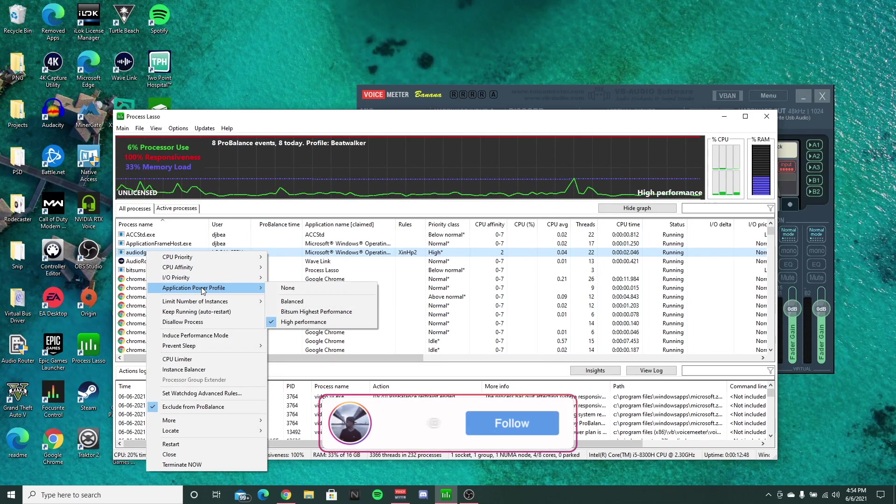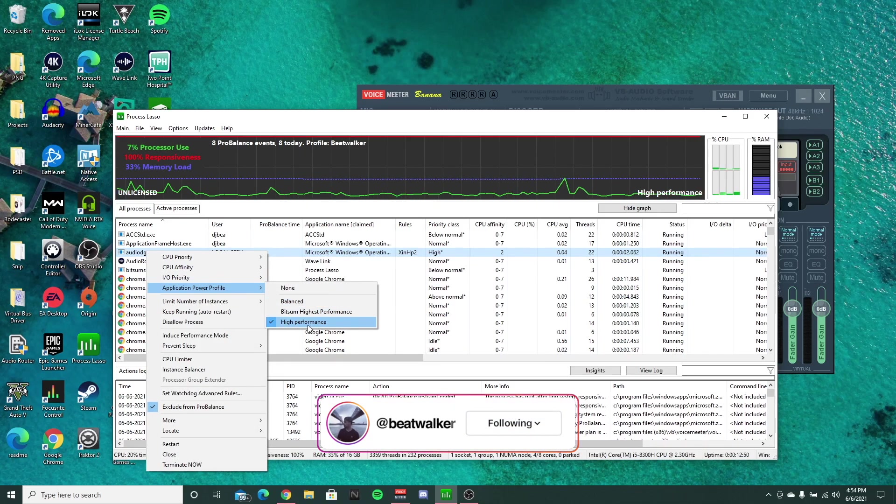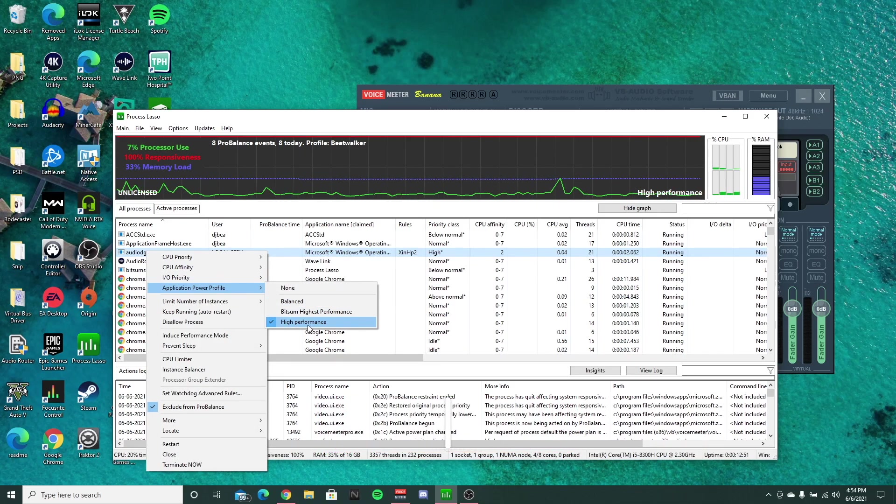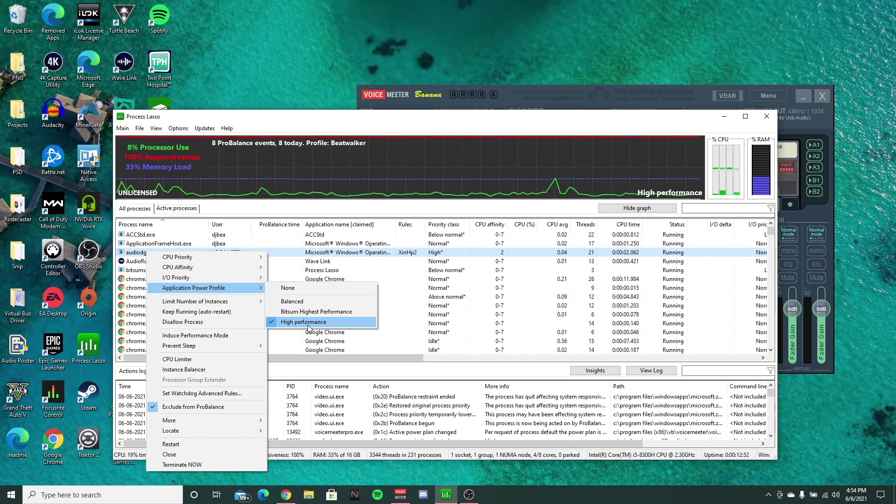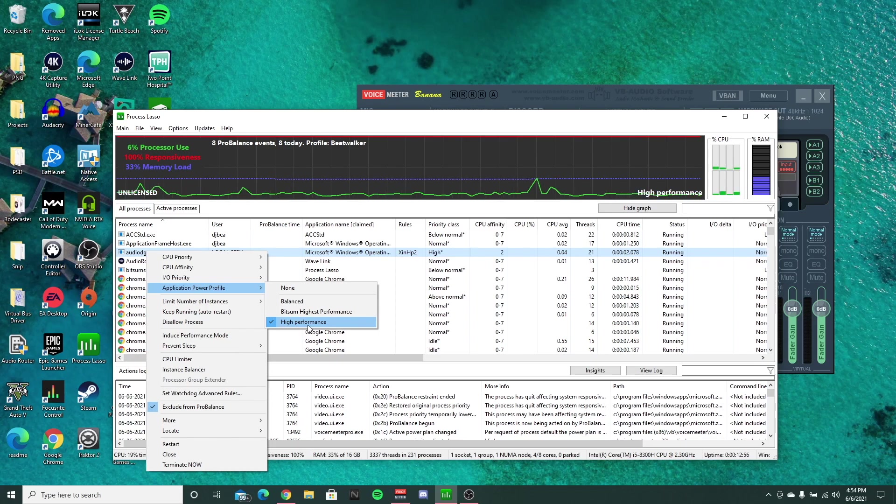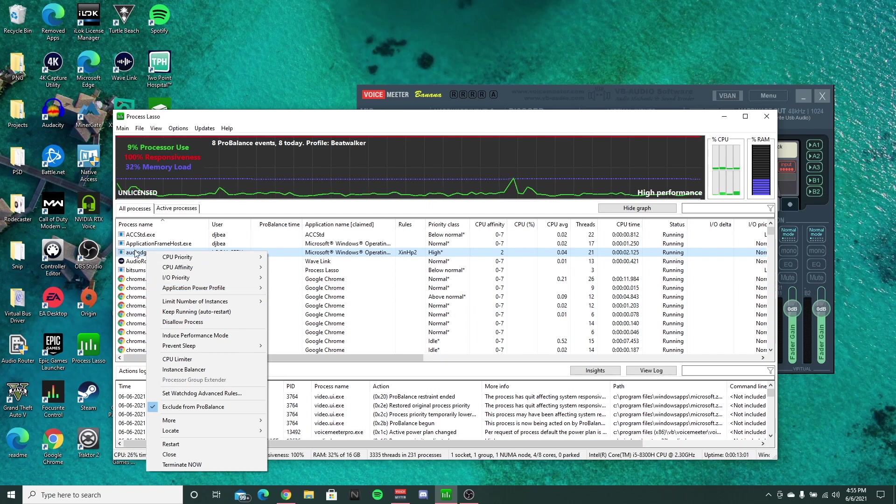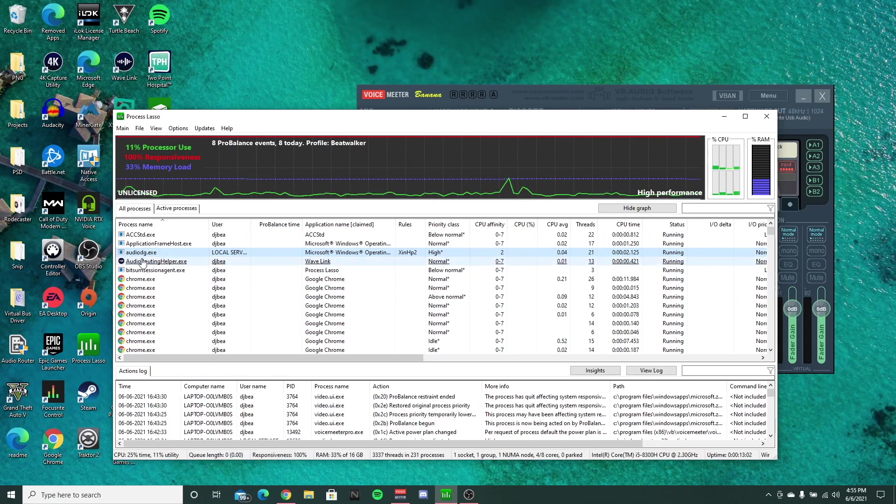And then the application power profile, I set that to high performance just so it can run always at the best performance possible when it's running. And that's pretty much it for the audio DG.